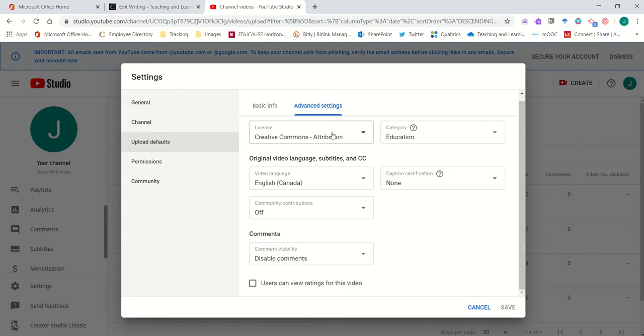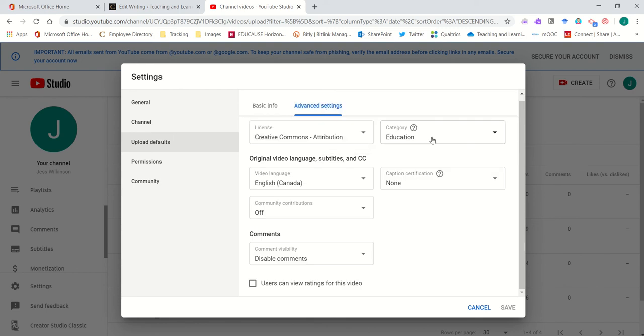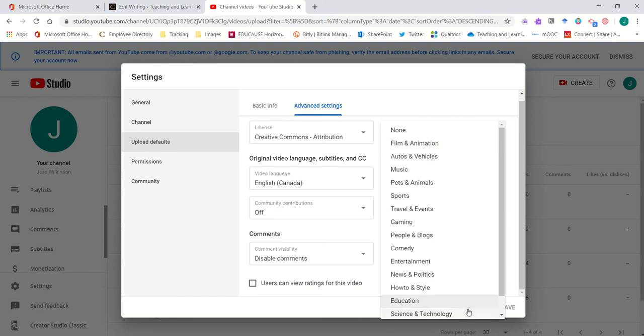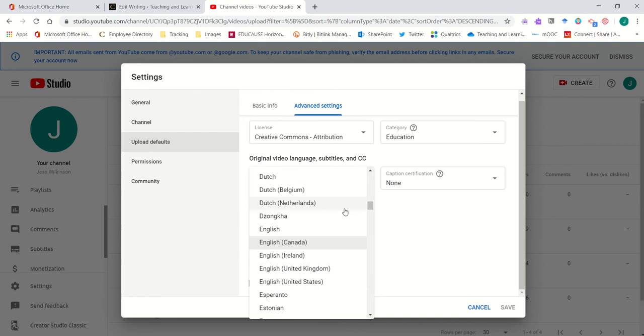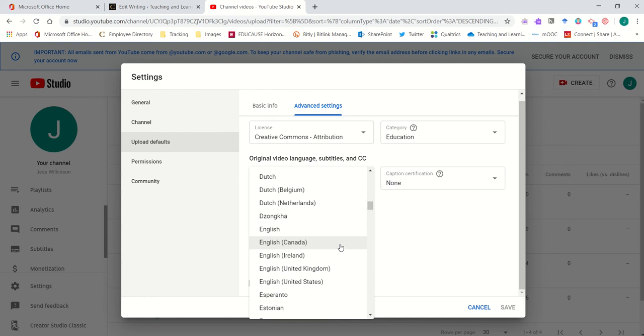In the advanced settings you'll want to choose your license, maybe the category, setting it as education, and for sure the language. You're looking for English Canada or English.